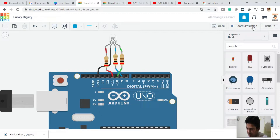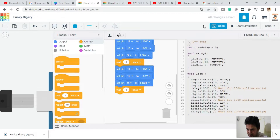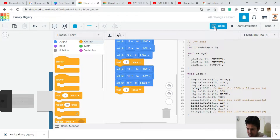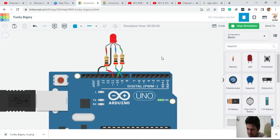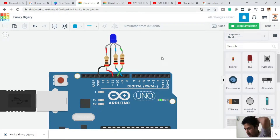Now run the code and you will see the LED glows first red, then green, then blue — in the correct RGB order. This is how the RGB LED glows.